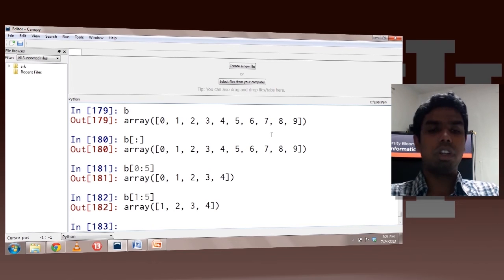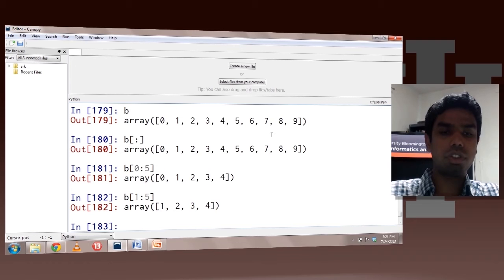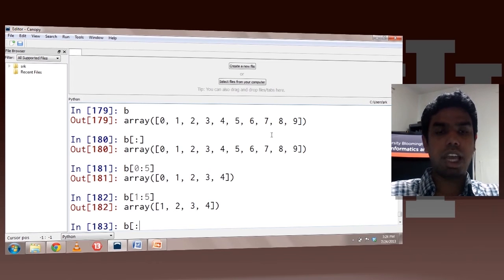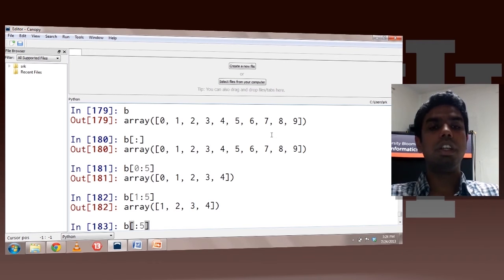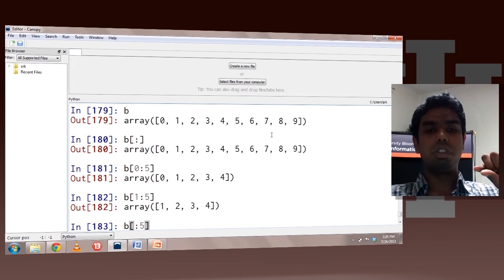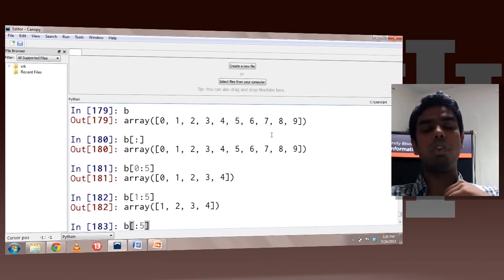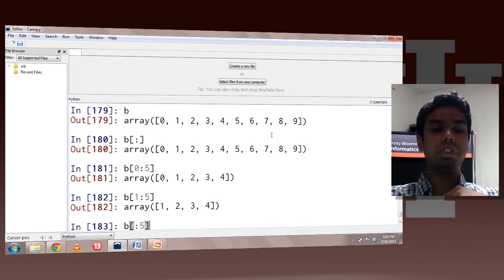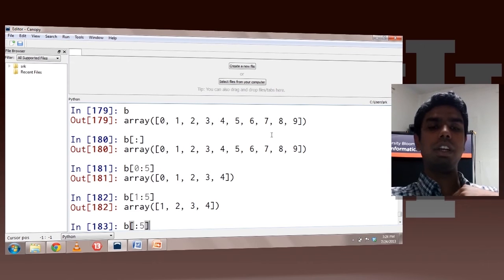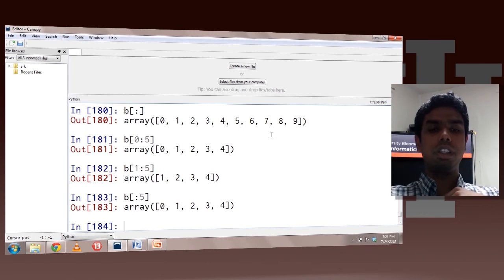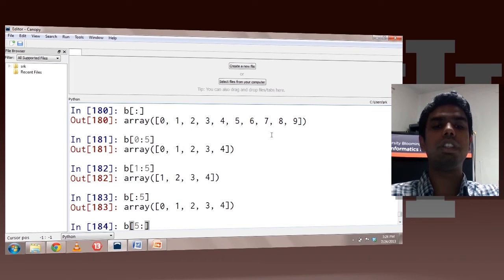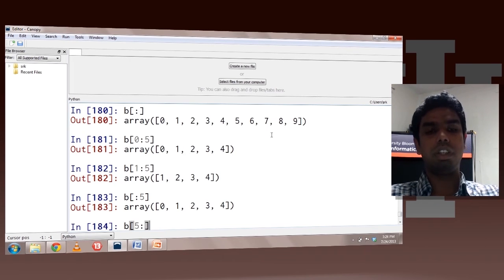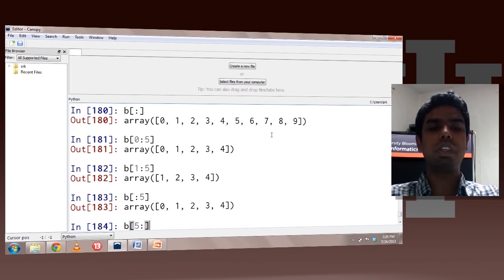So if I do from 1 to 5, again index 5 would not be counted — it would be 1, 2, 3, 4. I can also just have an integer after the colon, which sets the start index to 0, so all elements from the beginning up to the fourth index would be returned. And I can also have an integer before the colon, which sets the end value to the end of the array, so all elements from the fifth index up to the last index would be returned.